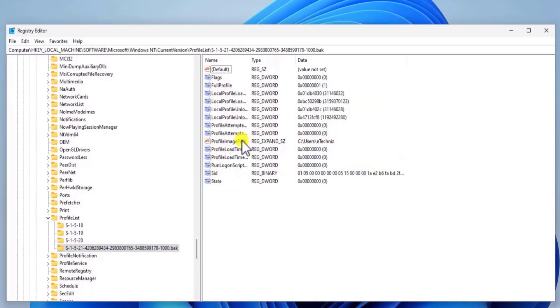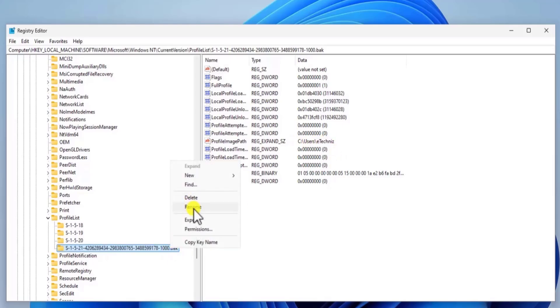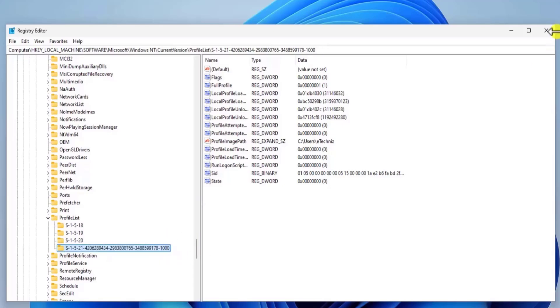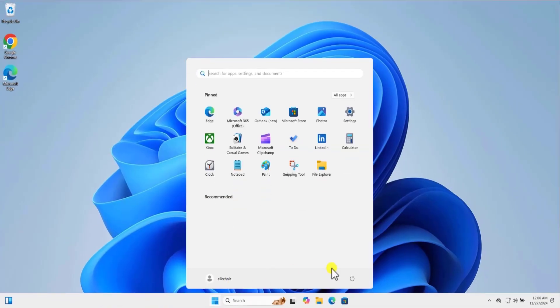And make sure you have the profile image part showing up here. As I have a username with eTechnice, I can see that it's showing the username eTechnice. Do a right click. Rename and remove .bak. After this, simply close it and restart your computer.